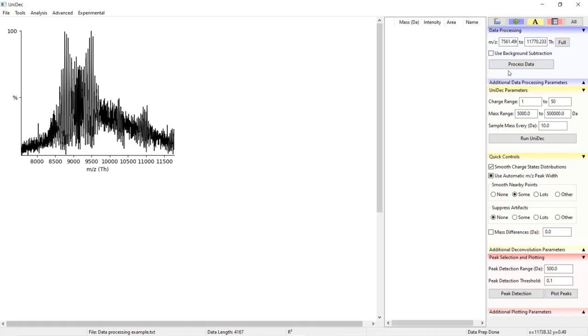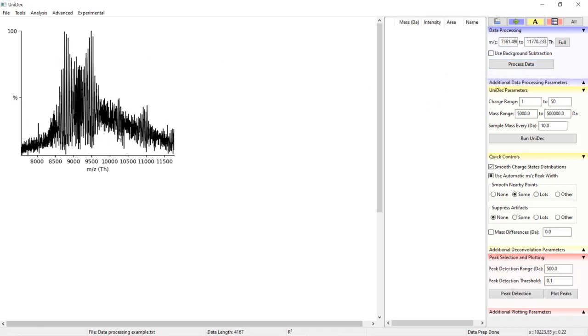Once we've clicked this process data button or right clicked on our spectrum, UniDec creates a file with the processed mass spectrum.